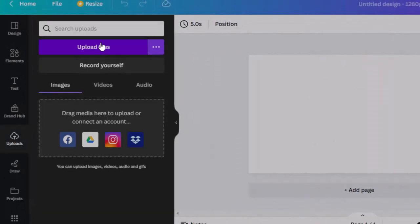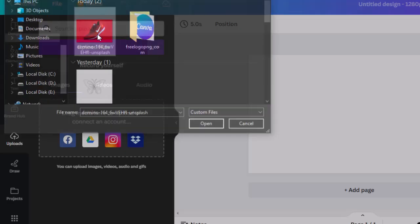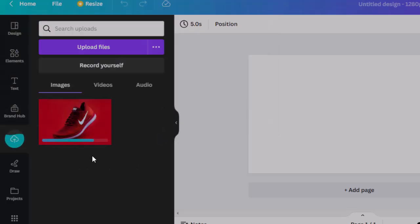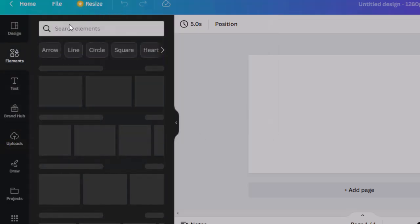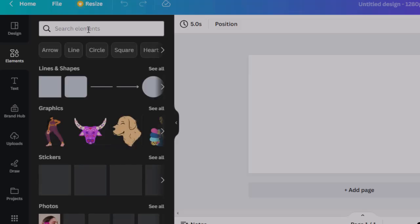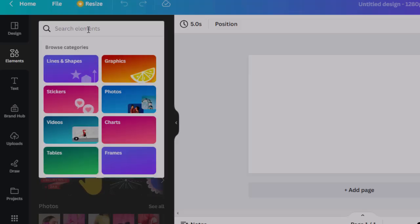Now select the upload tab and click on upload files to import your subject or any image to work on. Or you can search from the elements tab for your required graphics.